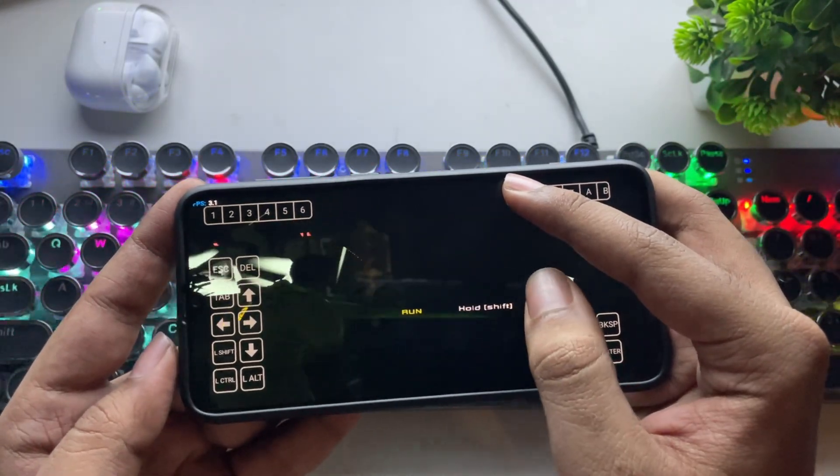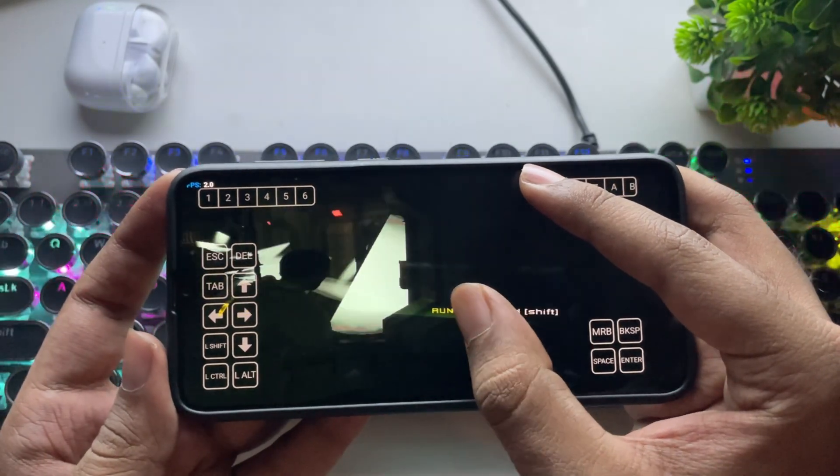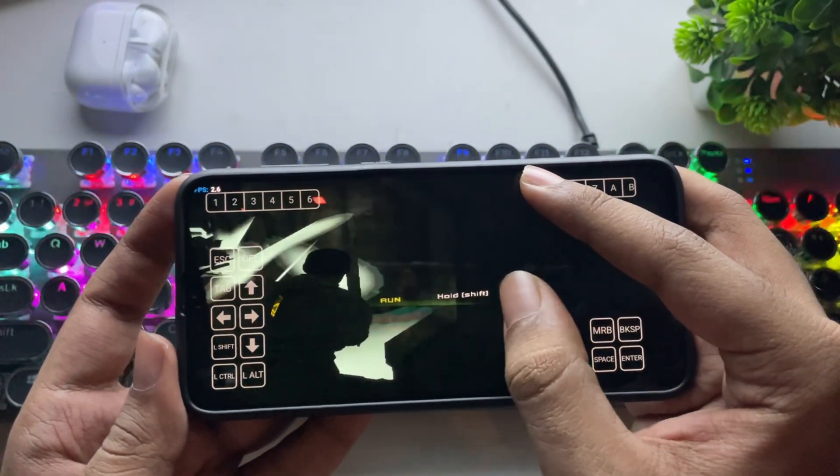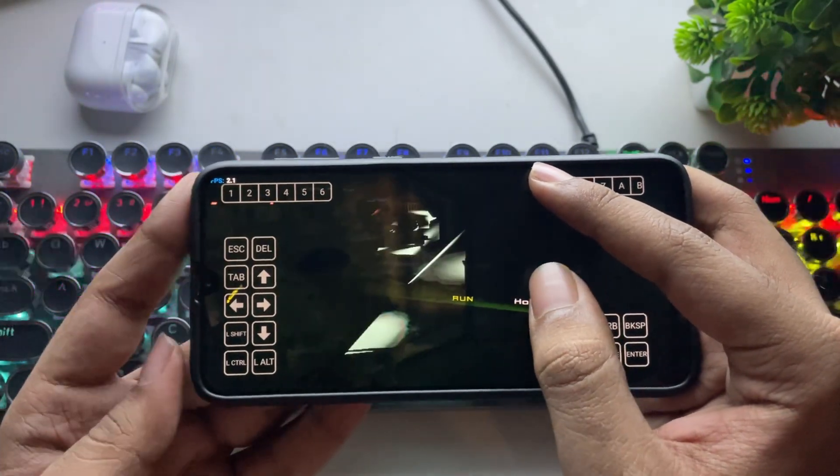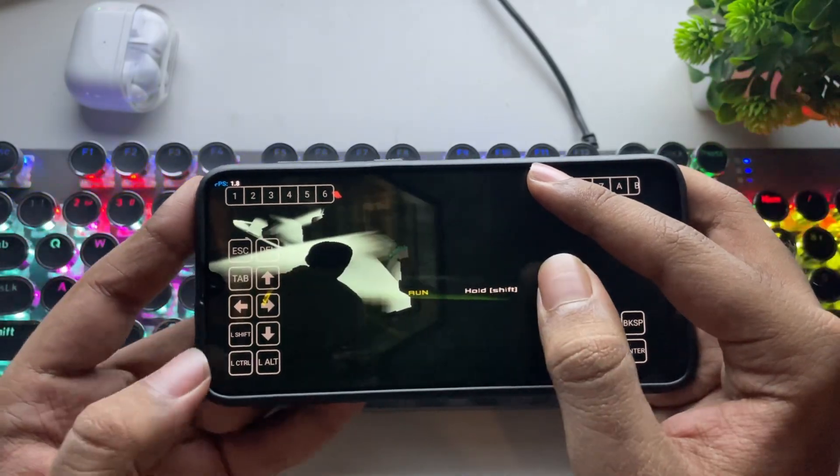But if you have a Helio G99 or Dimensity 6300 or above, you'll get much better performance on the Mali G57 GPU.